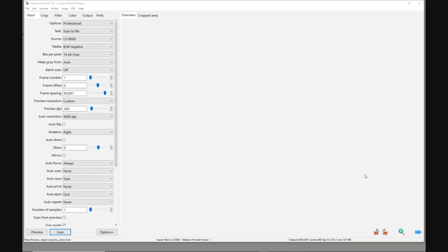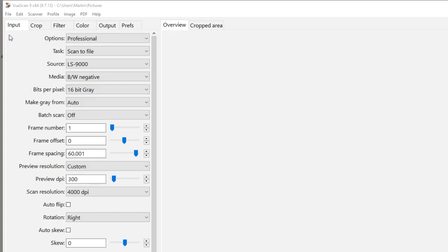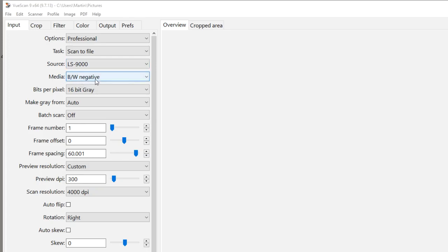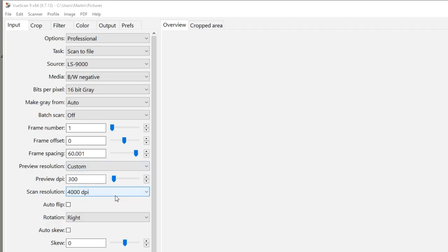Let's look at the setup I've got for producing the linear raw files in VueScan. On the input tab, we've got scan to file, source is Nikon 9000 scanner, media set to black and white negative, bits per pixel at 16-bit gray. I've got the preview DPI at 300 and the scan resolution set to 4000 DPI - that's the maximum DPI that the Nikon will produce.